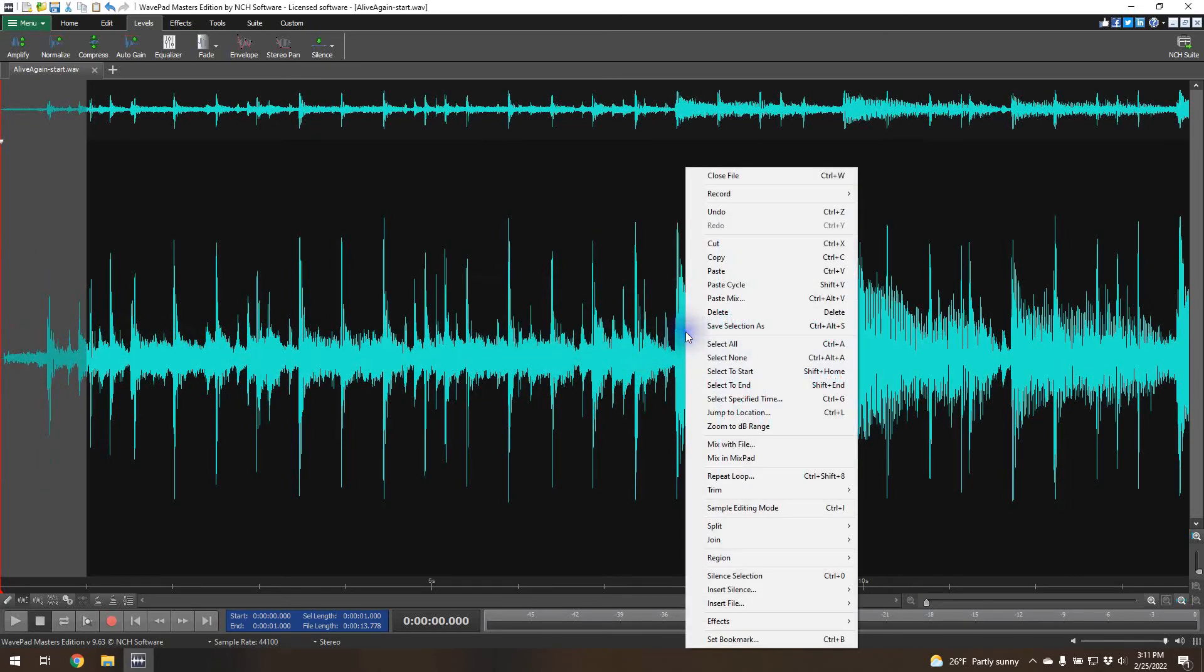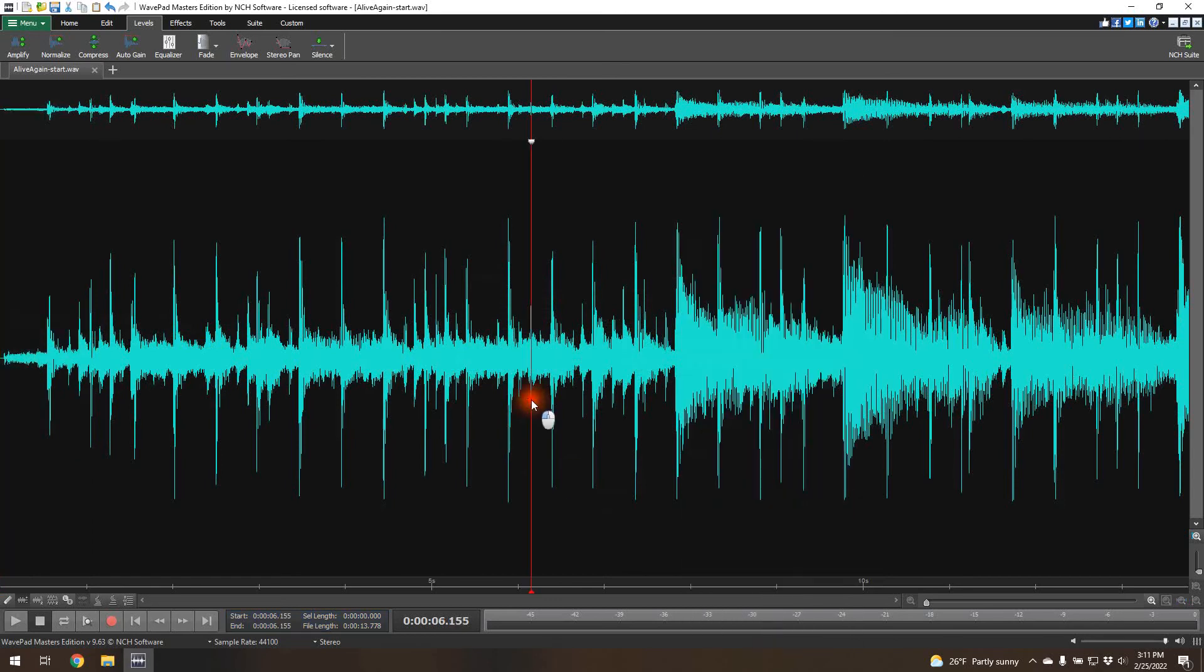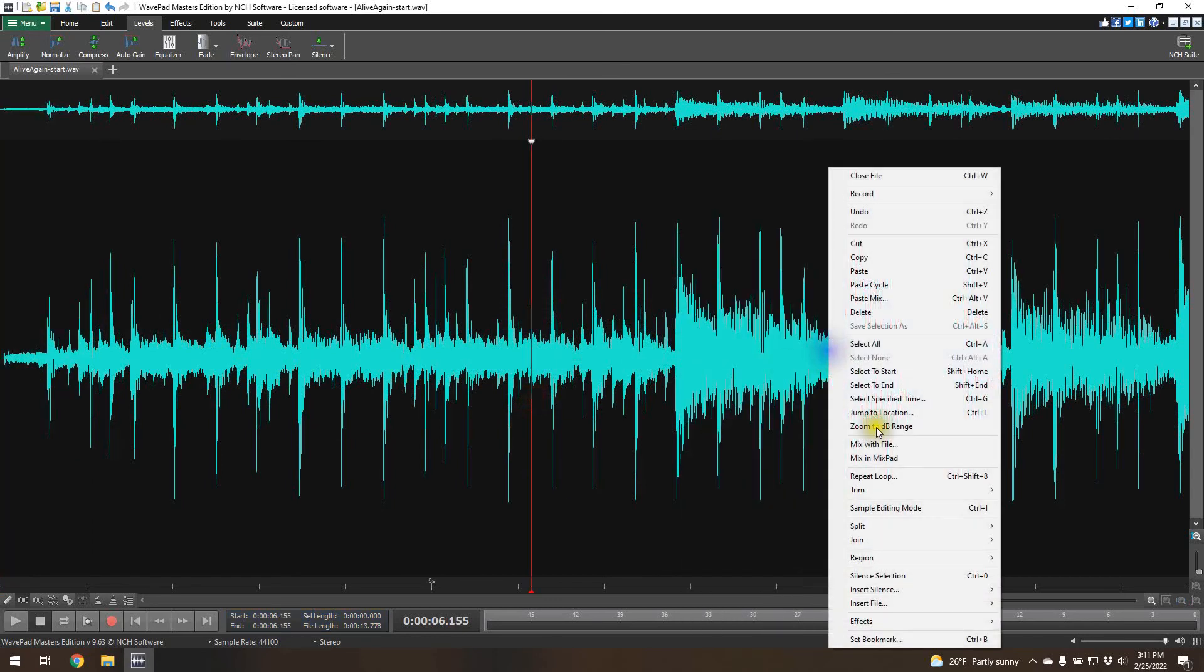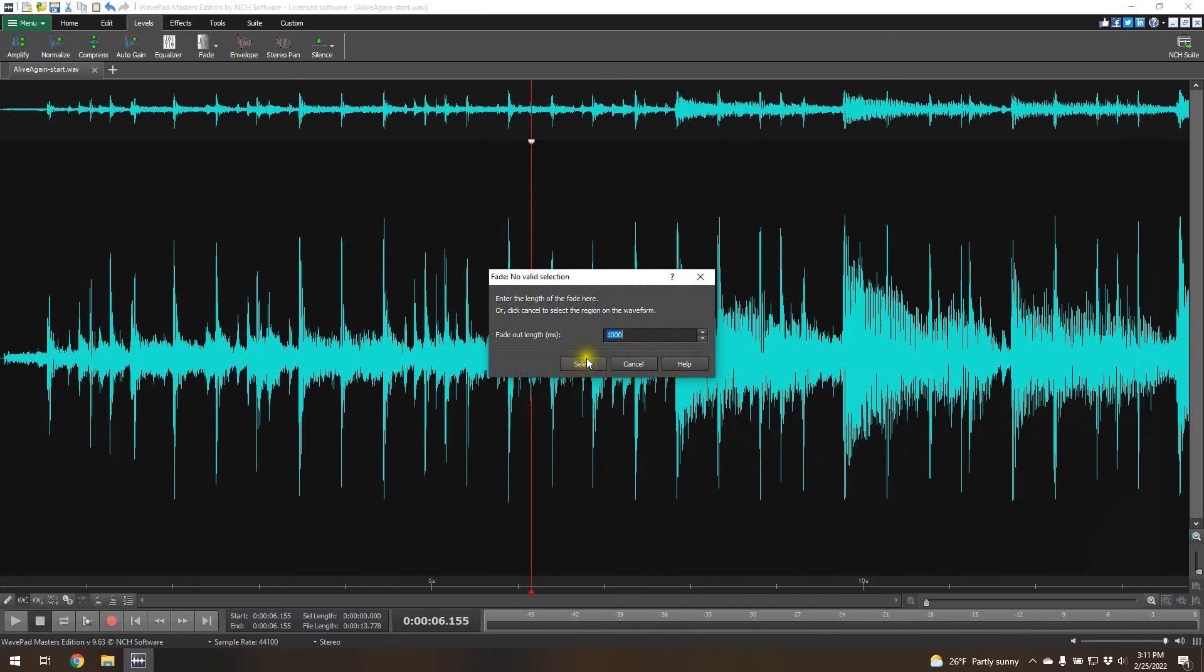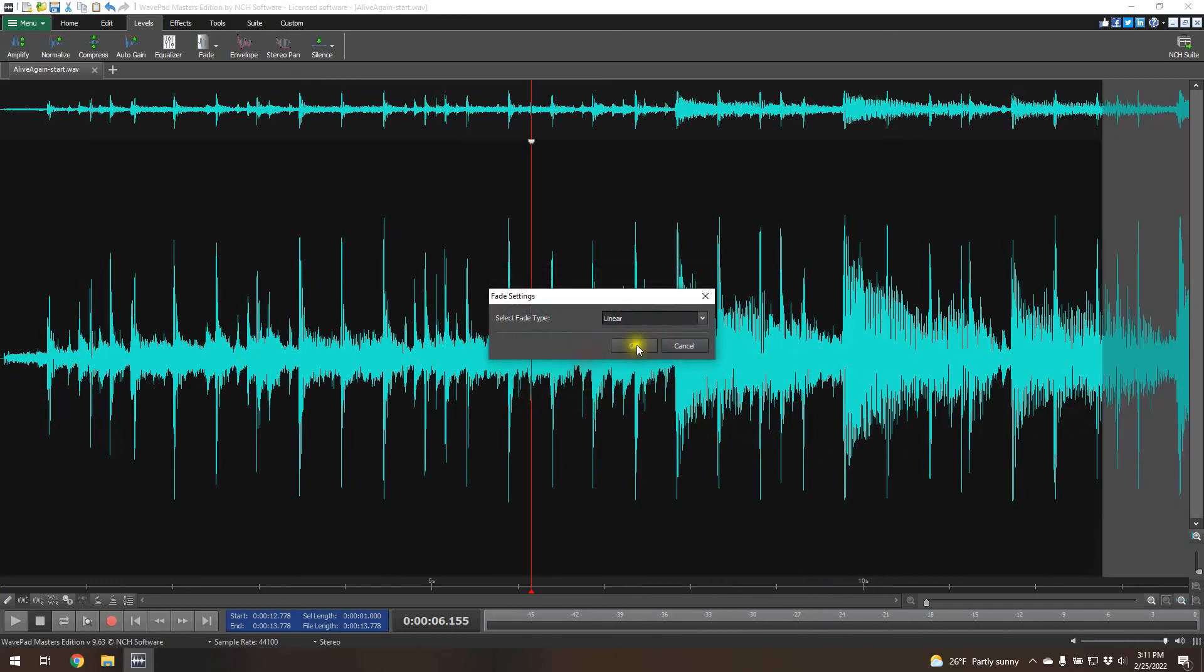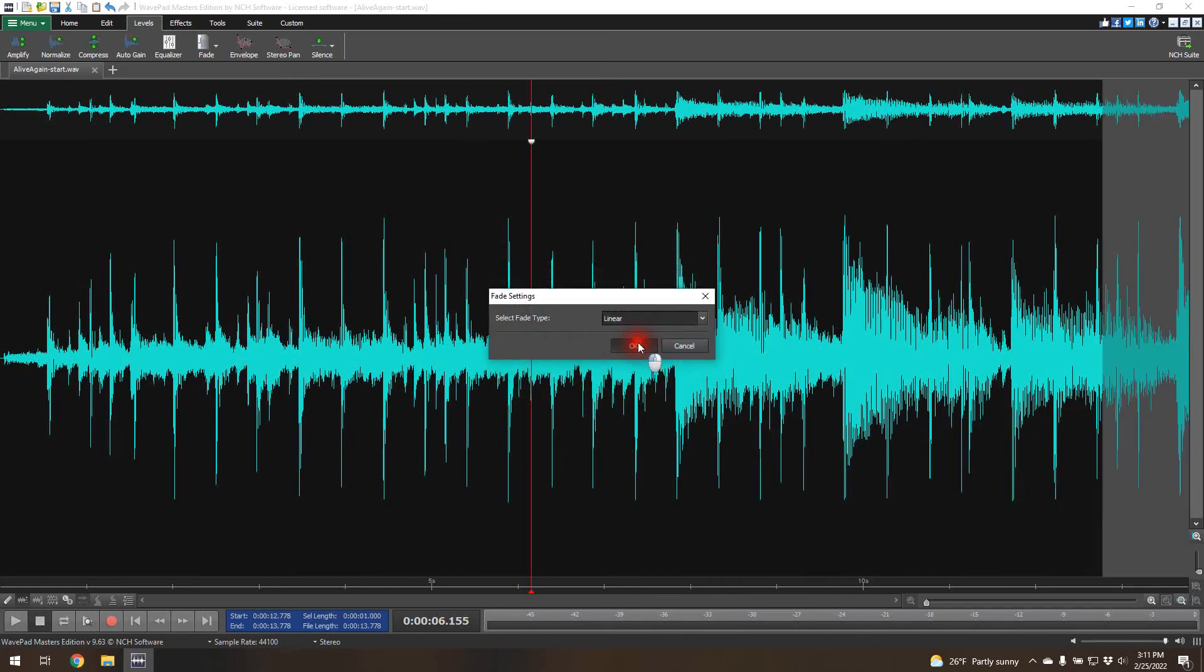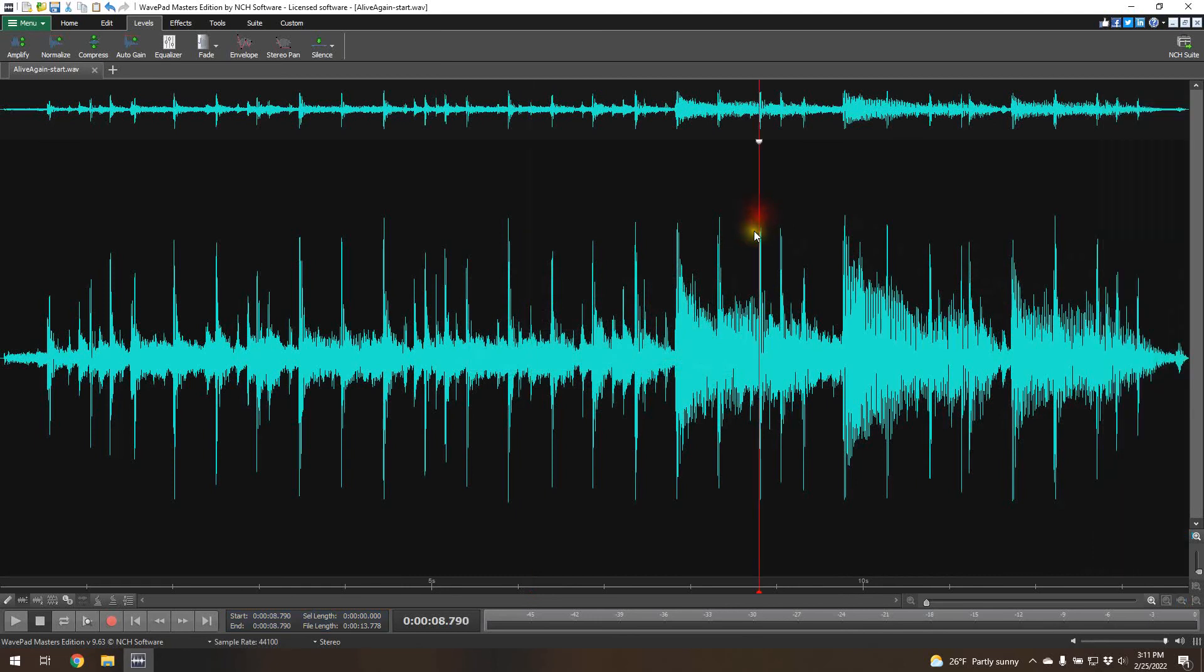We can do the same thing. Let's not select anything. And then we'll do the same thing with fading out 1,000 milliseconds. That's one second. Do the same thing. We'll do a linear, and then the waveform changes. So let's listen to how it fades in and out.